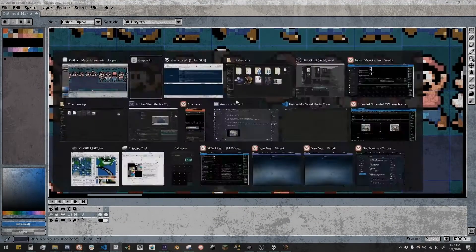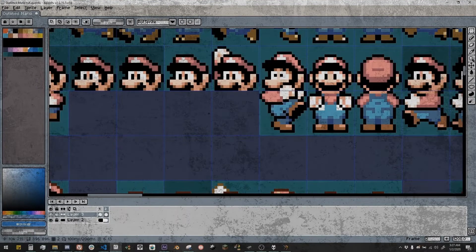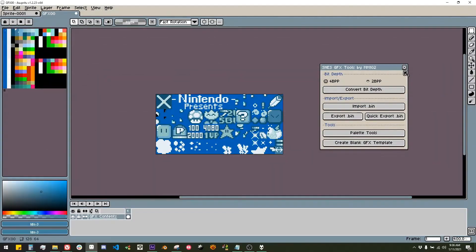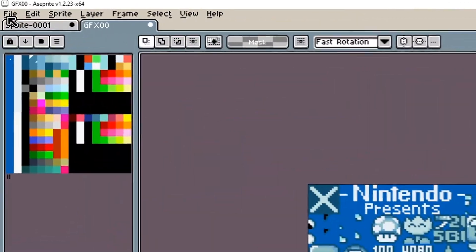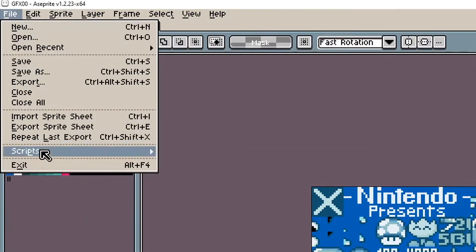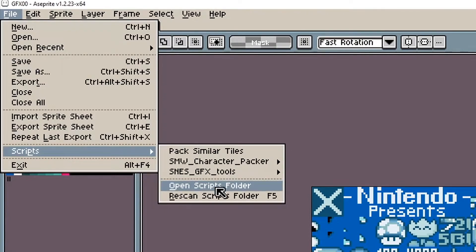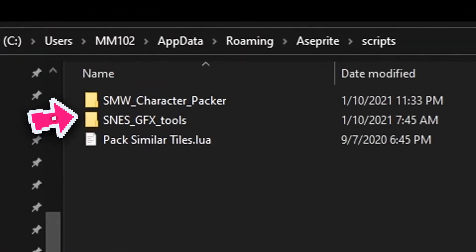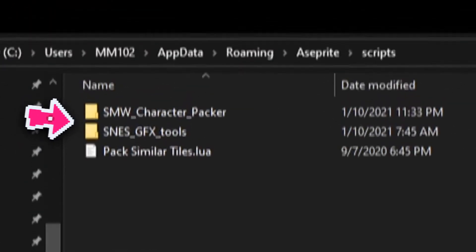No more endless copying and pasting to Graphics Editor. To install the script, go to File, Scripts, Open Script Folder. From there, copy the SNES Tools folder to your script folder.